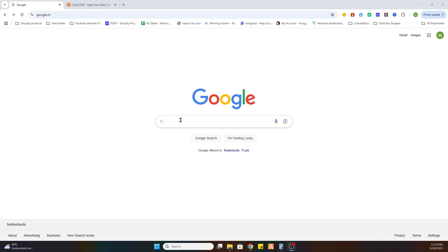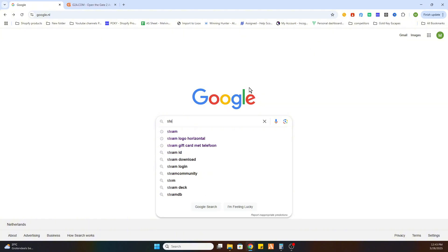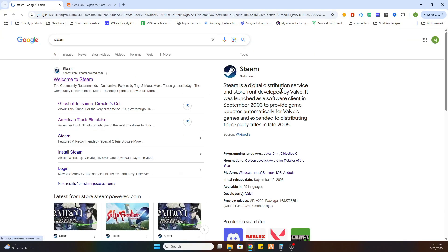Once you have done that go to the search bar and we need to locate this game on Steam. So search for the Steam website, go to Steam.